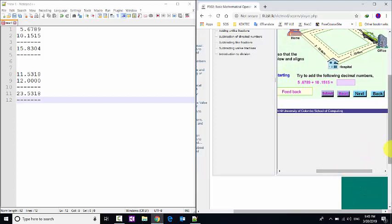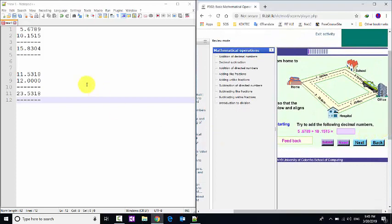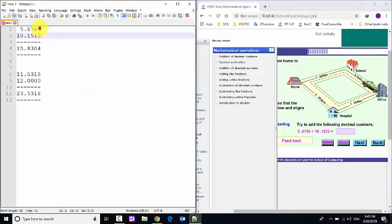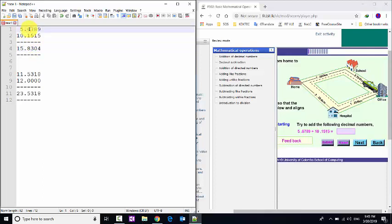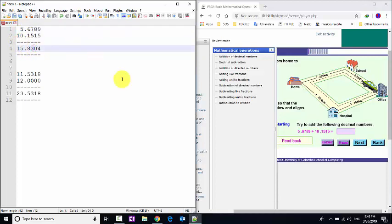The numbers are: 5.6789 and 10.1515. The results are 16, 21, 28, 300, and 21.